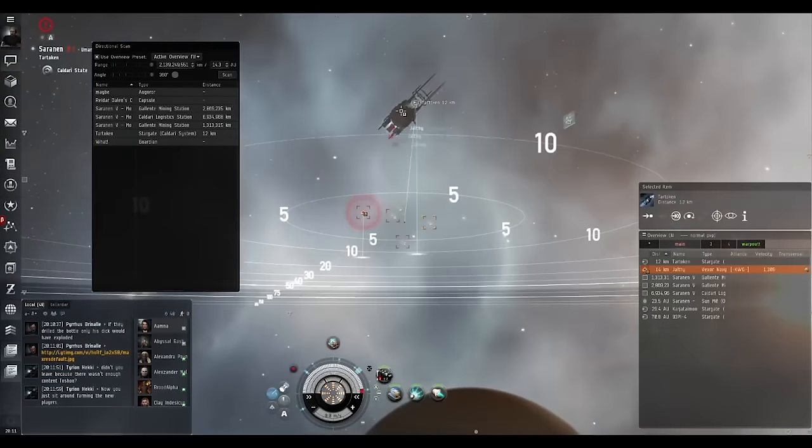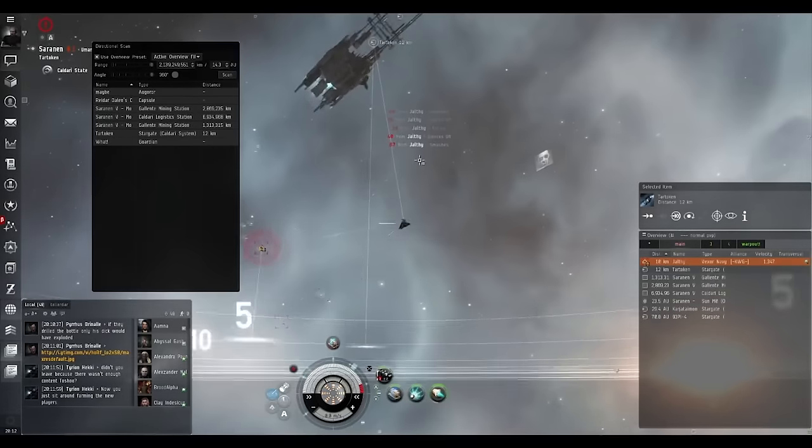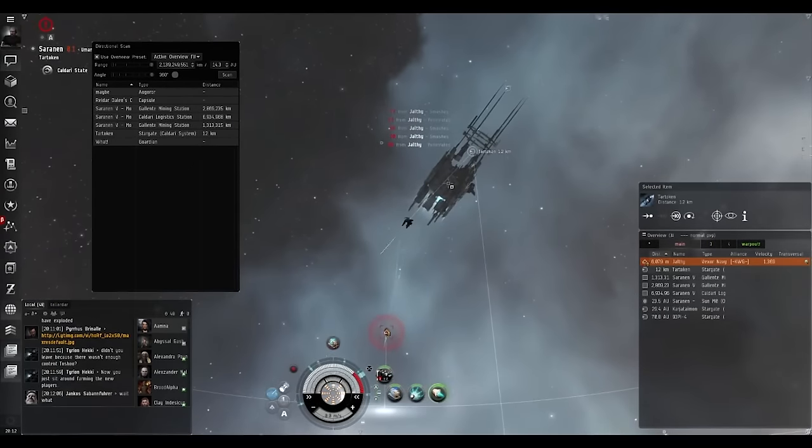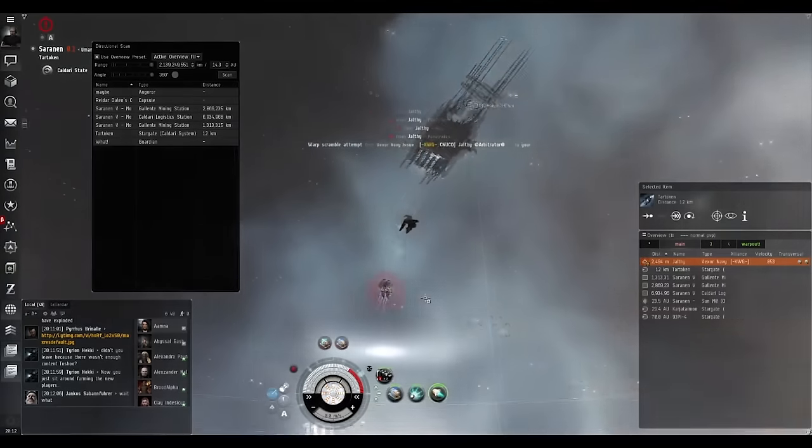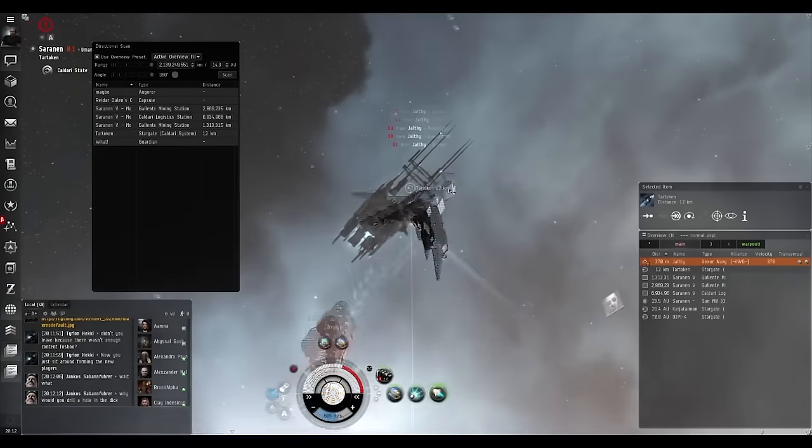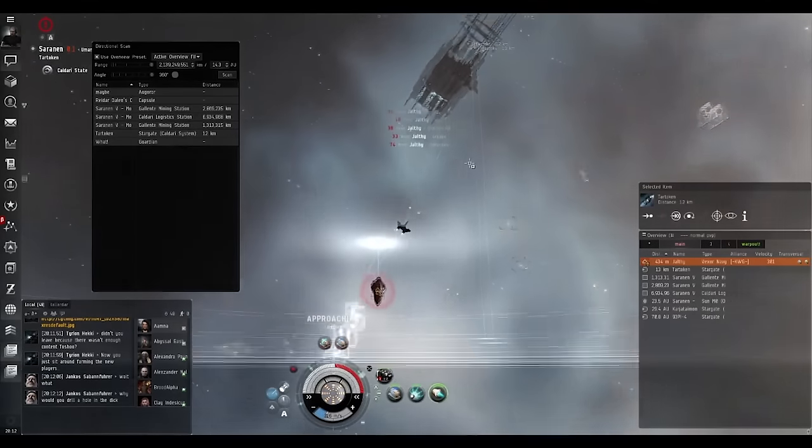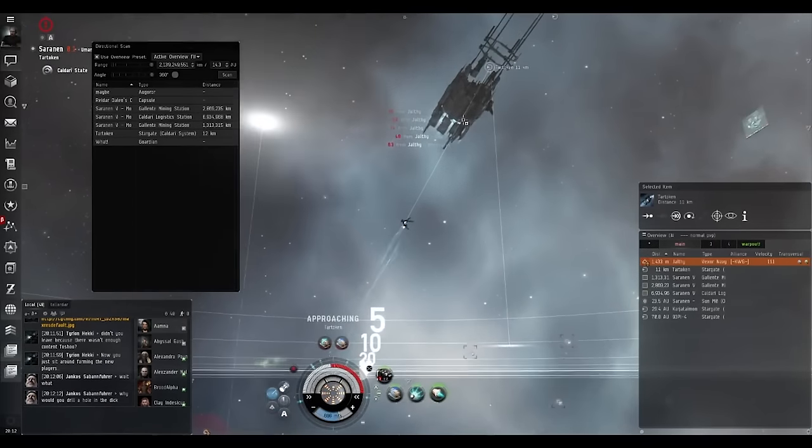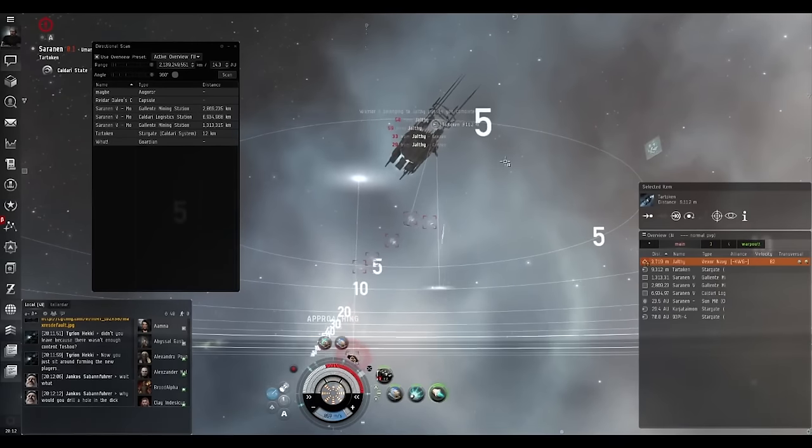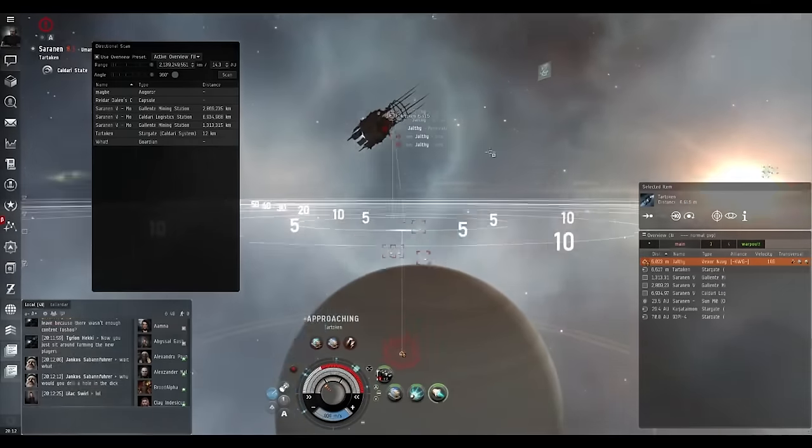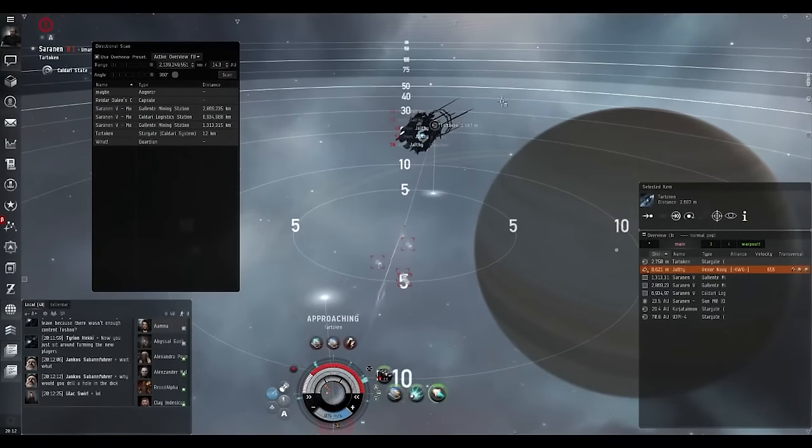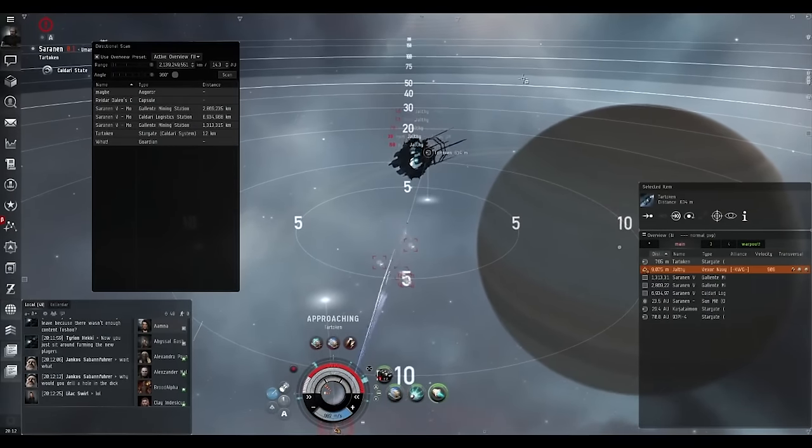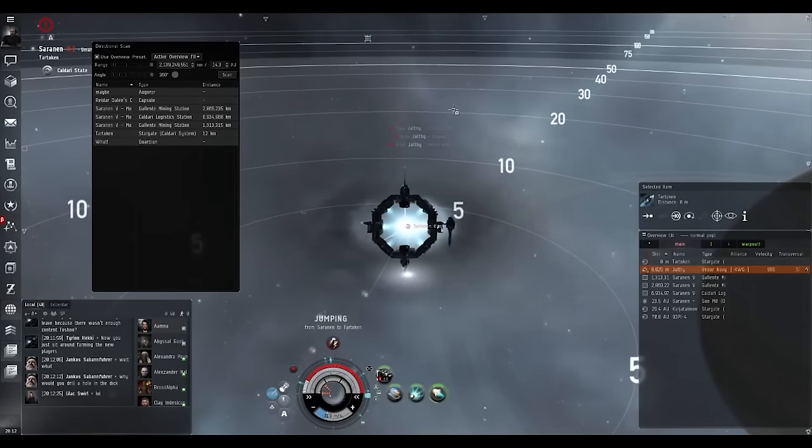Someone's attacking me. You always want to keep an eye on this stuff. These dudes are trying to come shoot me in a VNI. We could just jump through and he's aggressive so he can't use the Stargate. We got out, so no big deal.